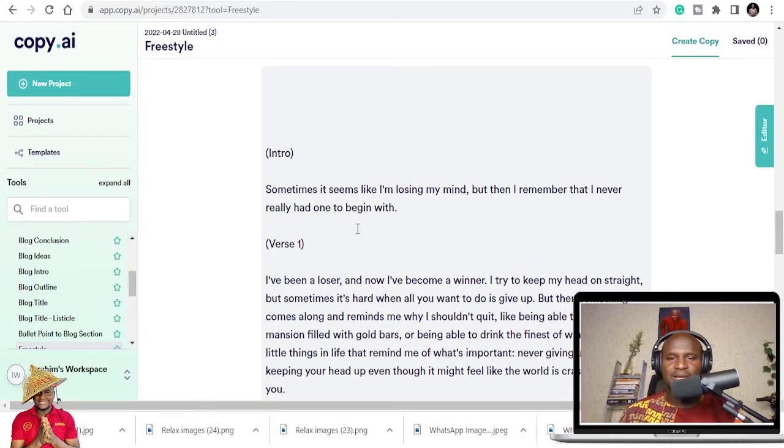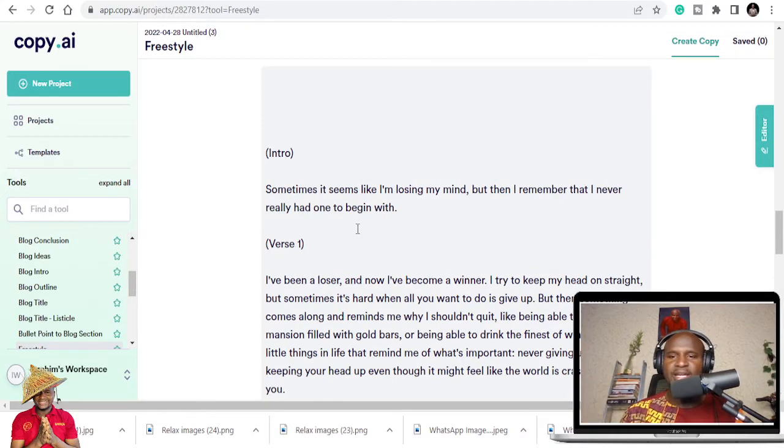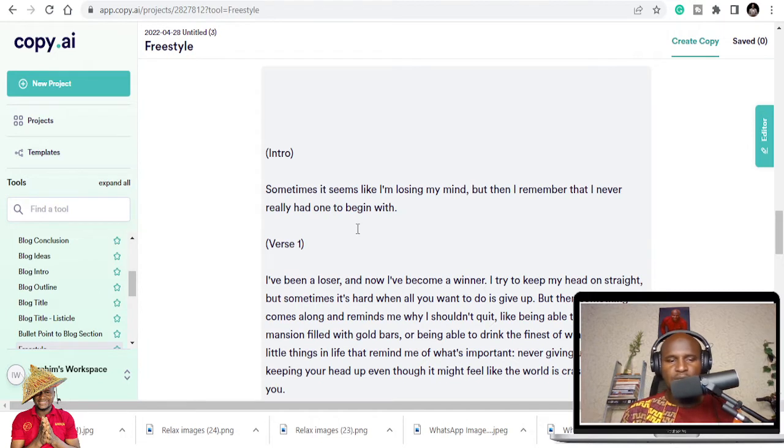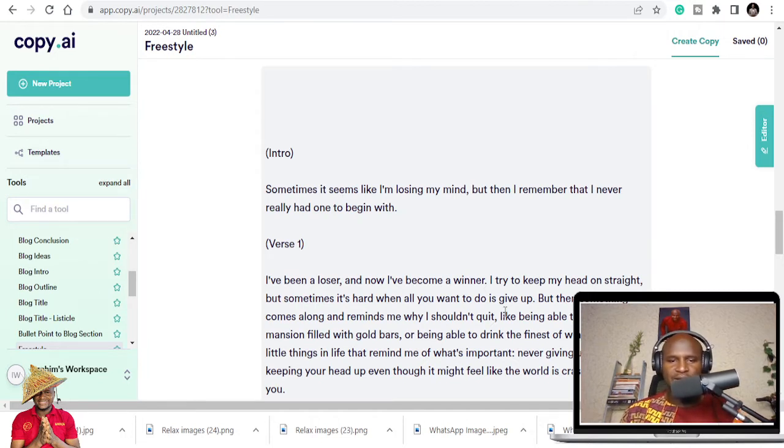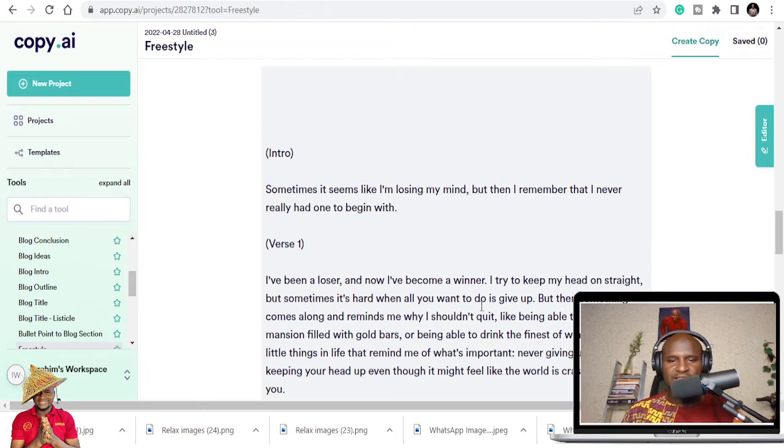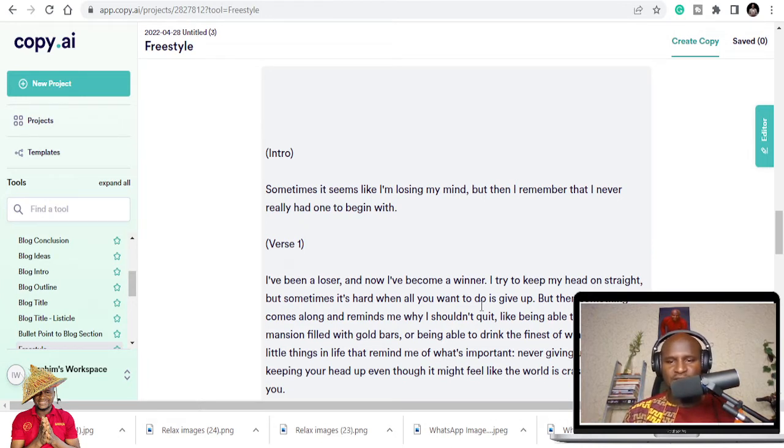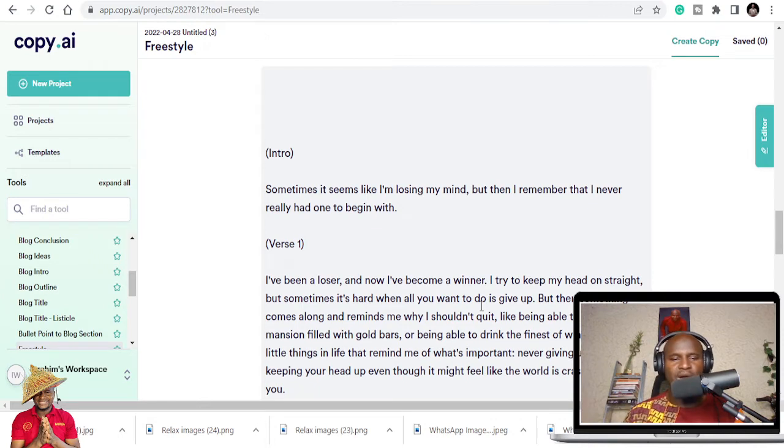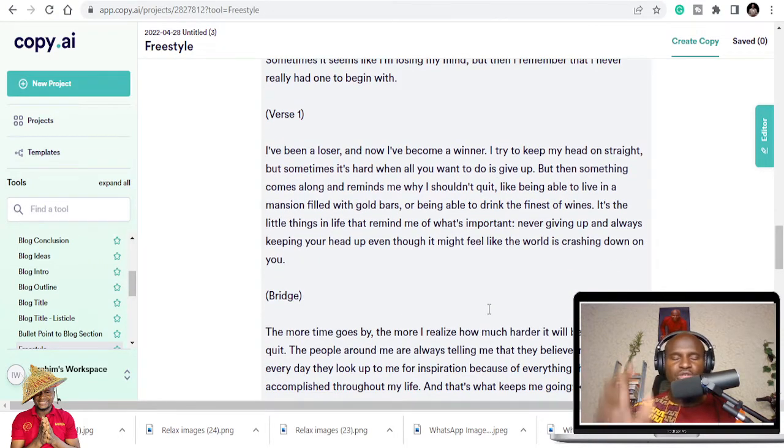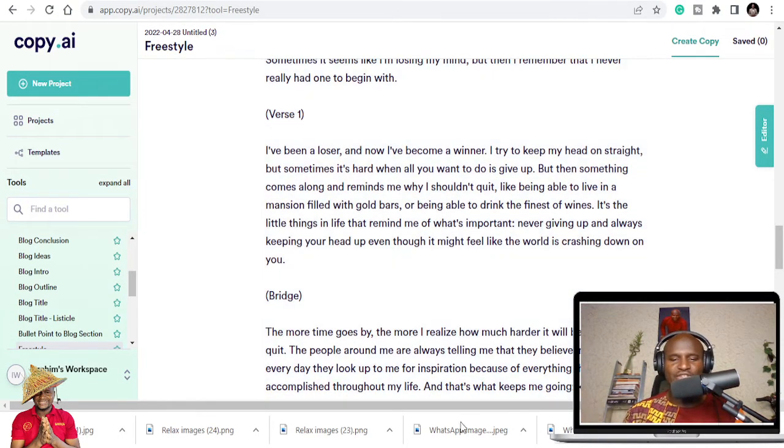Sometimes it will give you intro, verse, and bridge. Here it has given us intro, verse, and bridge. You can add all this. Let's see the intro. Sometimes it seems like I'm losing my mind, but then I remember that I never really had one to begin with. Try to keep my head up on the street, but sometimes it's hard when all you want to do is give up. But then something comes along, it reminds me why.